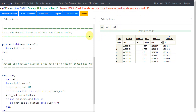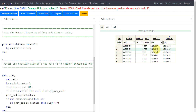In the subject elements dataset there is one record per element per subject ID, and there is no gap allowed between the end date of one element and the start date of the next element. Here, the first subject has three records — screening, placebo element, and then follow-up element.